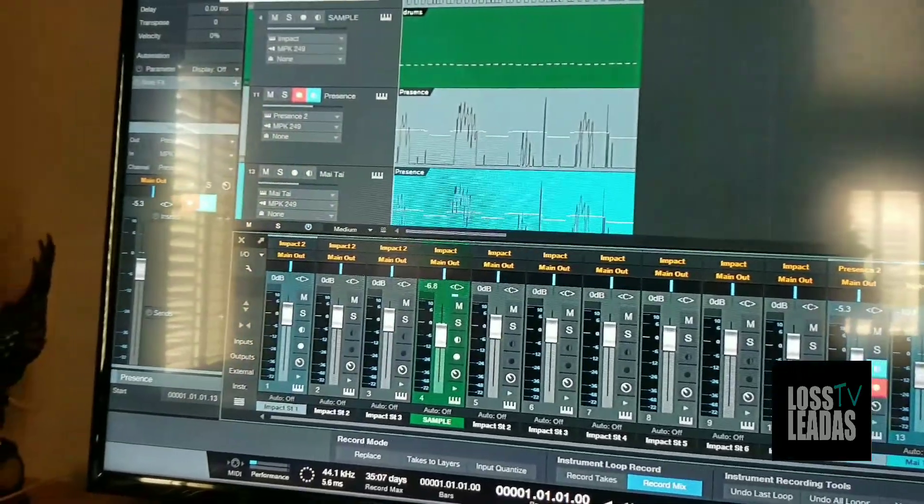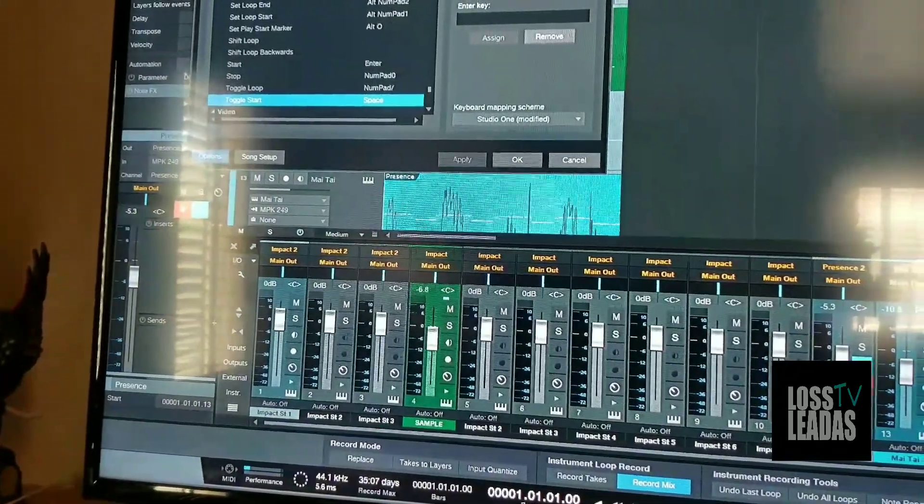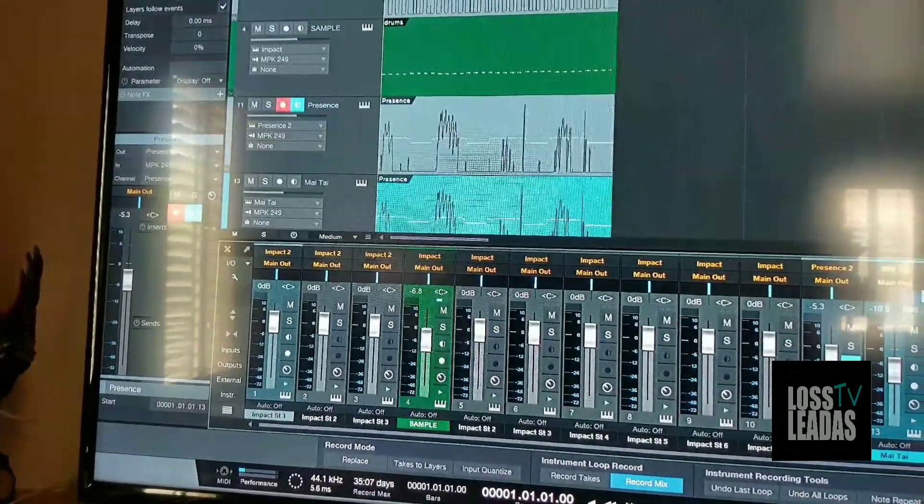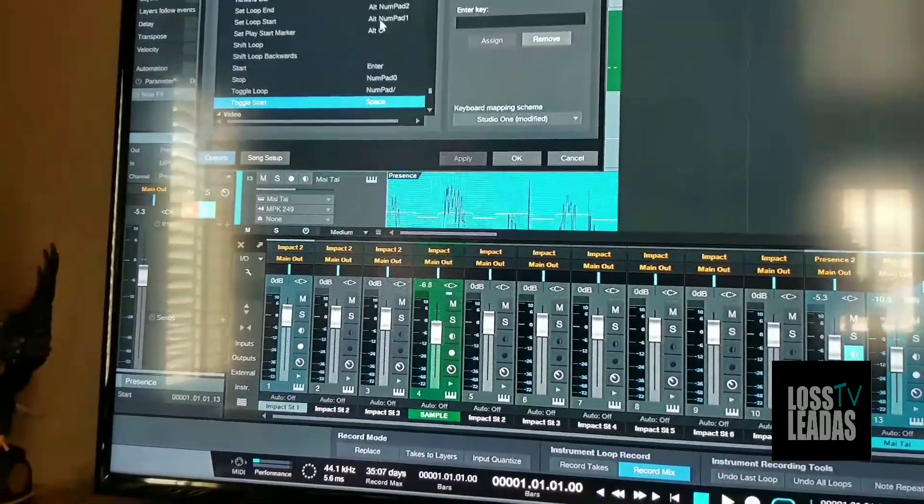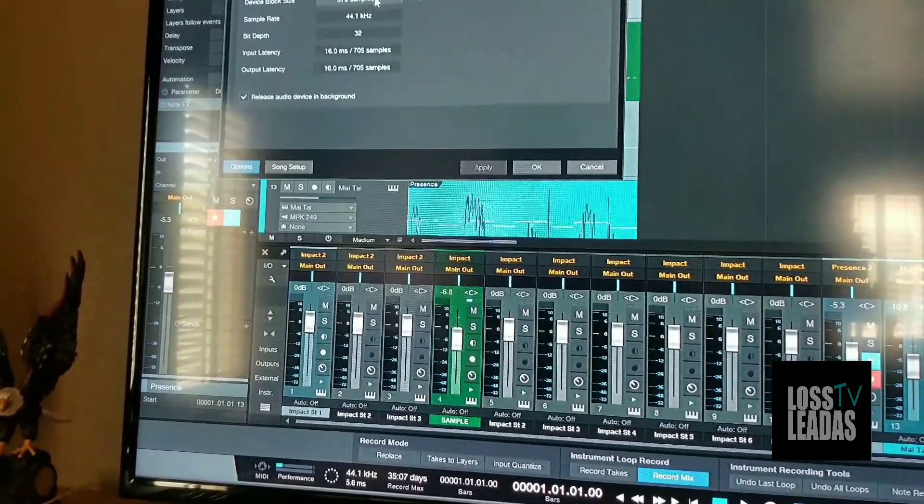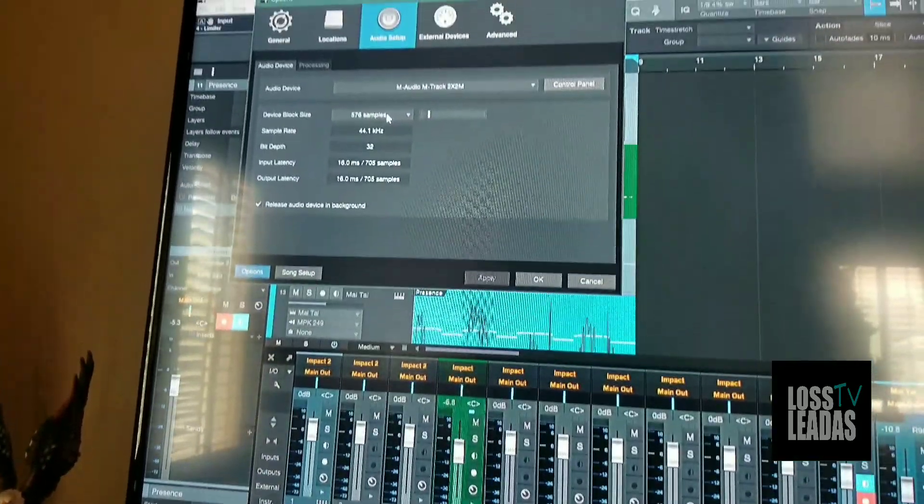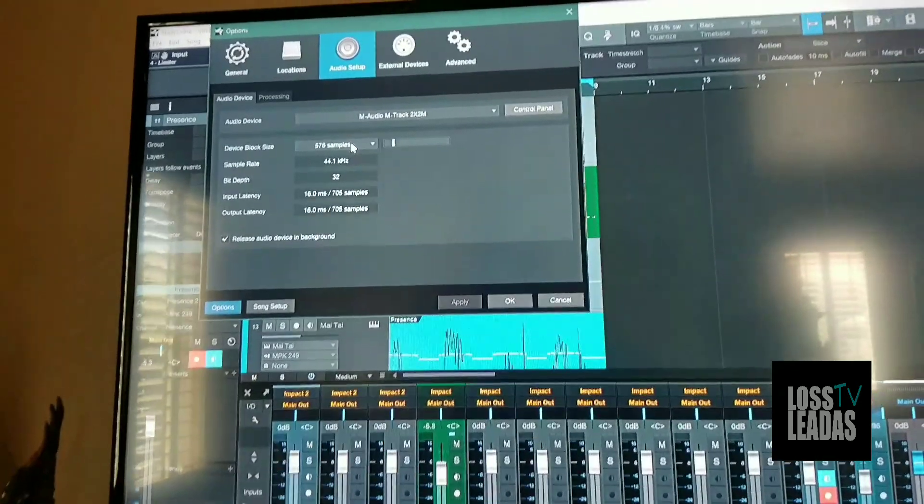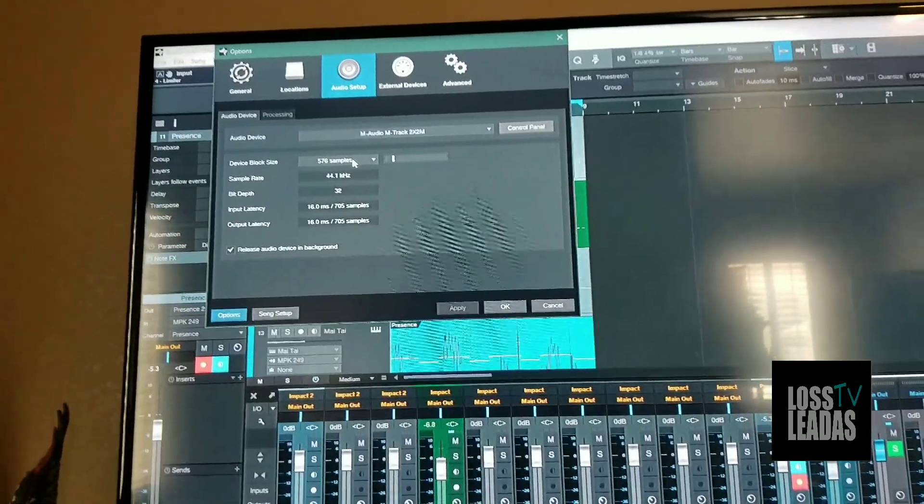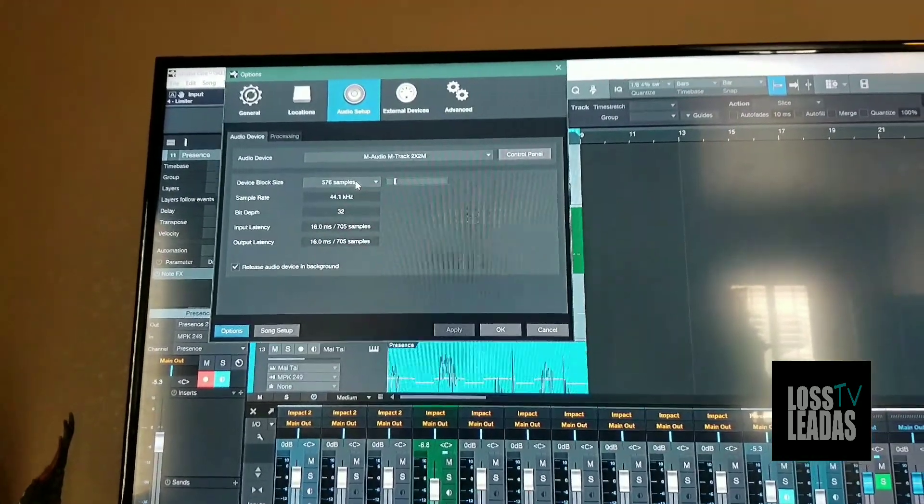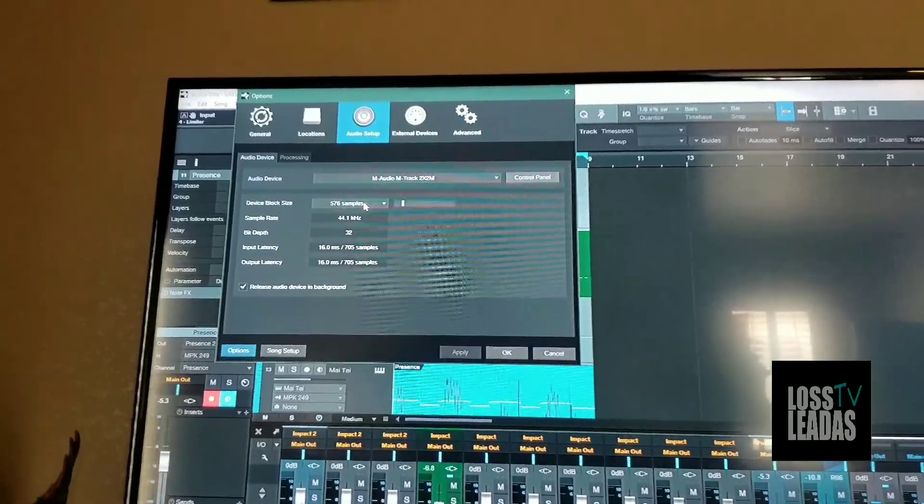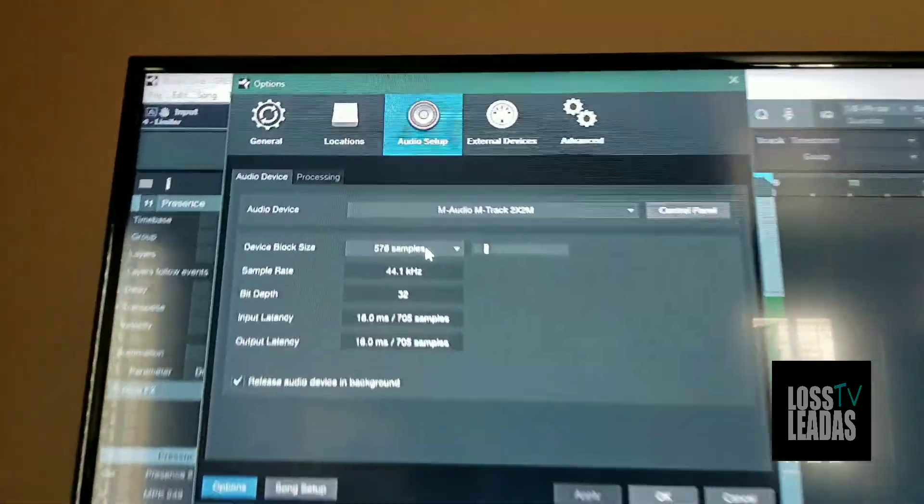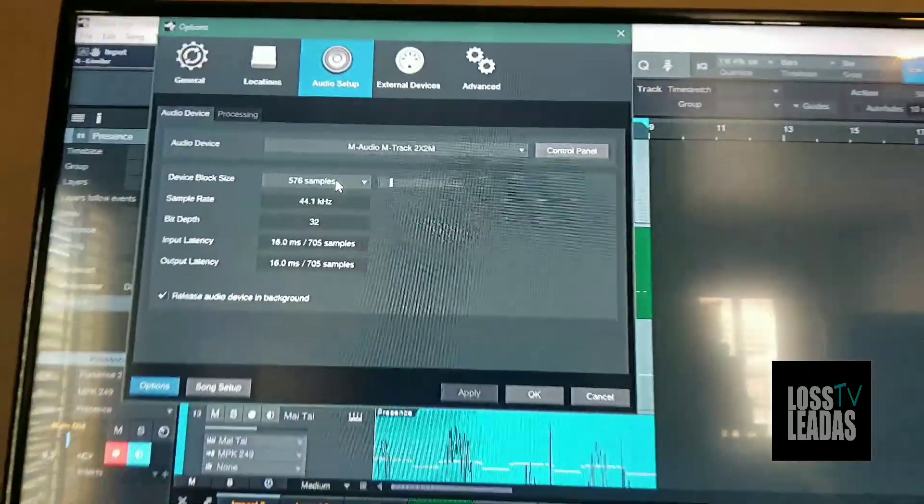I got good RAM and the sound card set on 576. Now I know when you do mixing, you want to take the sound card higher. You always want to bring your sound card sample rate higher when you're mixing.